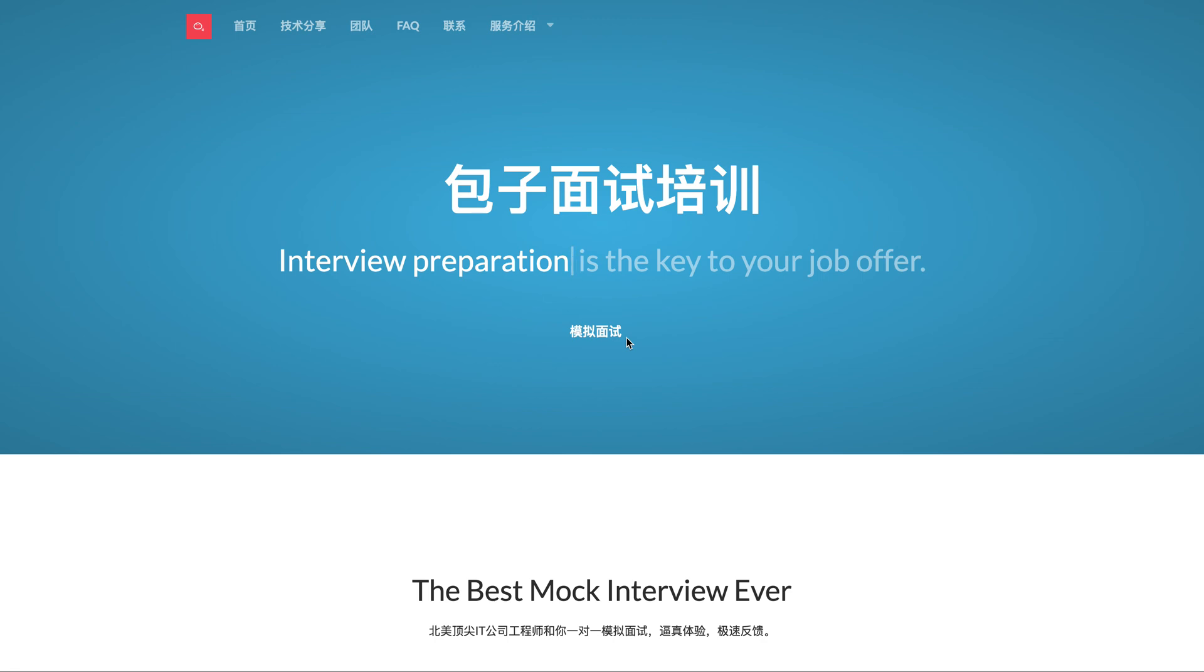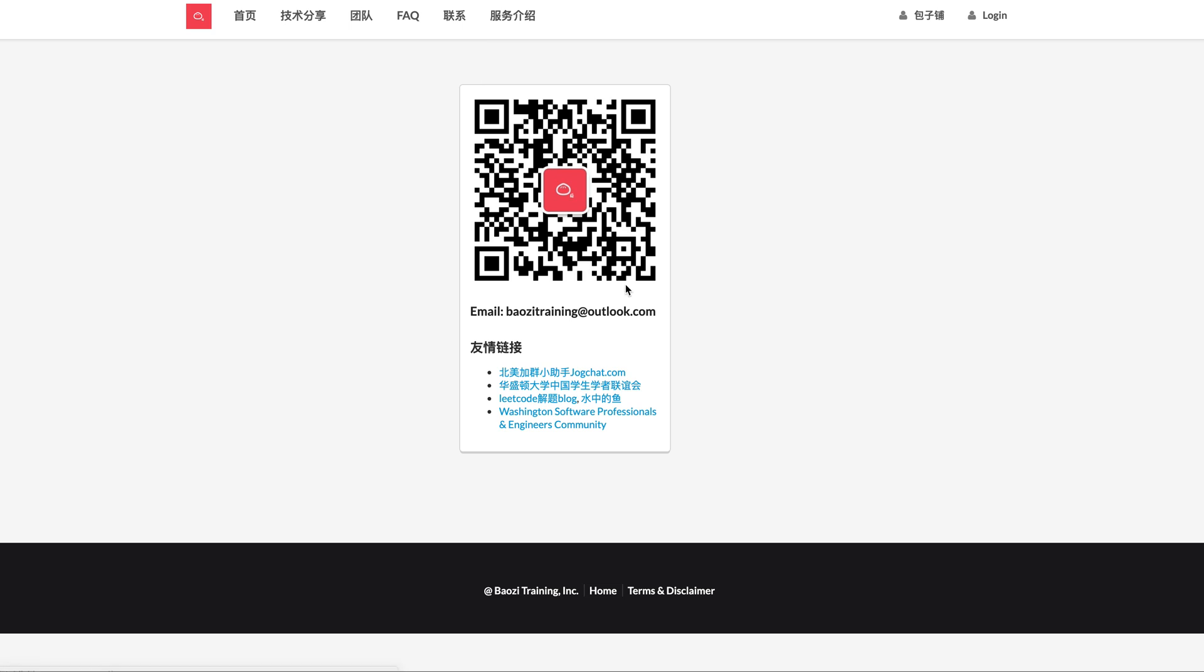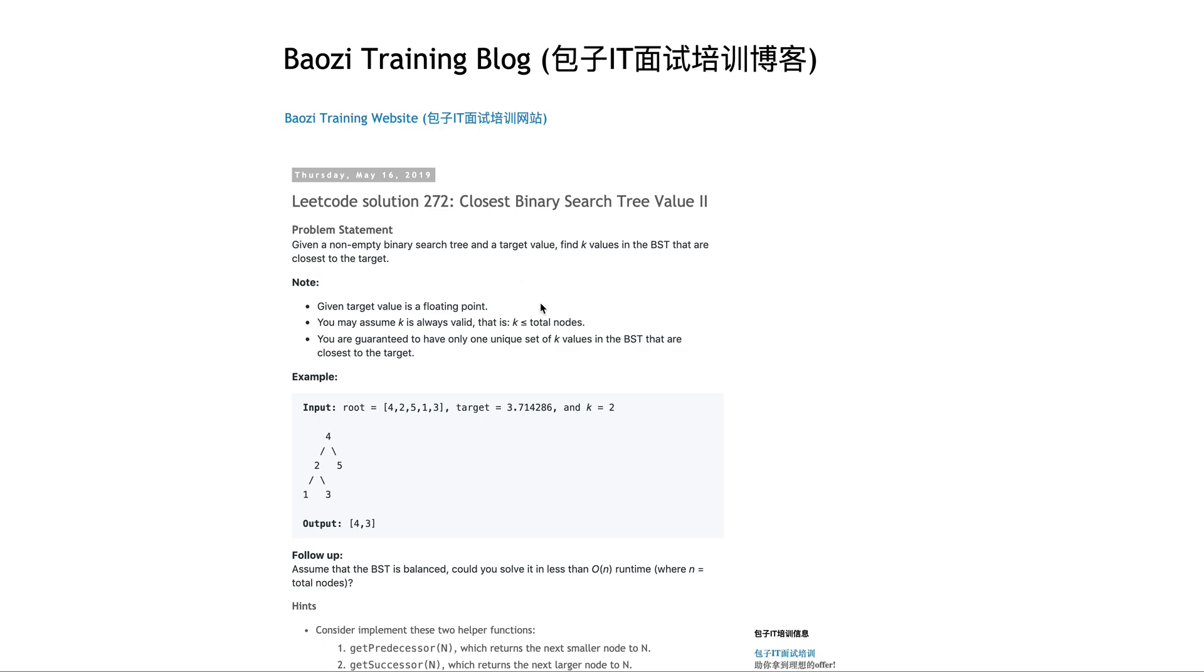Welcome to Bowser Training Lead Code Solution. If you want the best mock interview experience in North America, feel free to check us out at BowserTraining.org and subscribe to our WeChat. We constantly publish technical articles. Alright, so today we're going to talk about this problem.